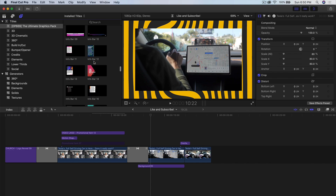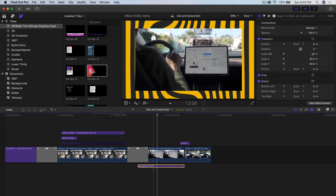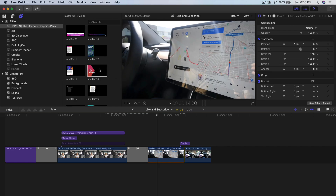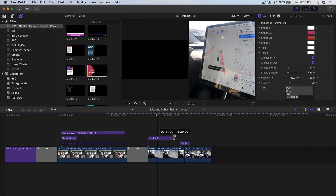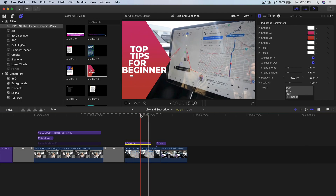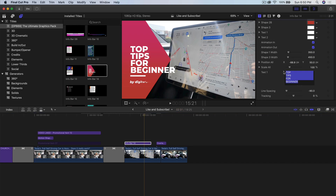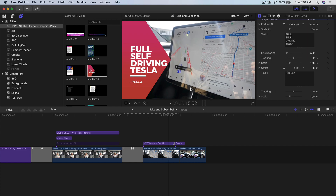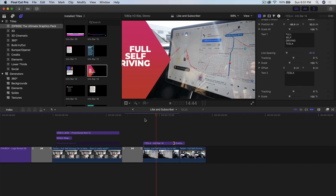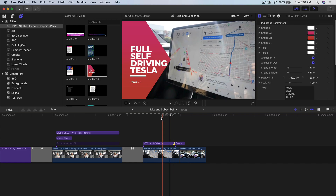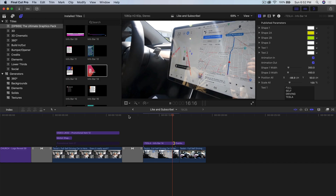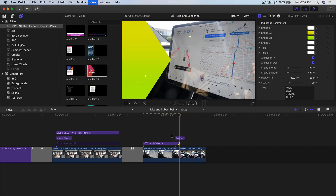Another cool thing you can add is the info bars — this one will look really great with this video. I'm going to delete the background and show you what it looks like without it. I'll go to info bar number fourteen and trim it down. You can add info text here — instead of it saying 'top tips for beginners,' you can do something like 'Tesla.' You can change the line spacing to have it closer together or more separate. You can also change the colors — the main one is shape 2A — go back to the color wheel and change this to yellow, then change the second color to a lime green. It looks just like that, and of course it animates out.